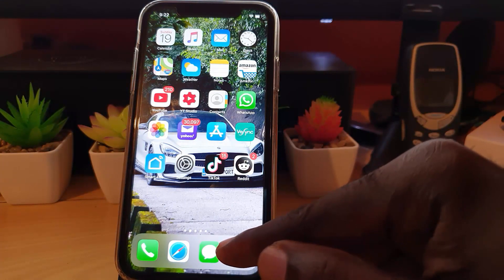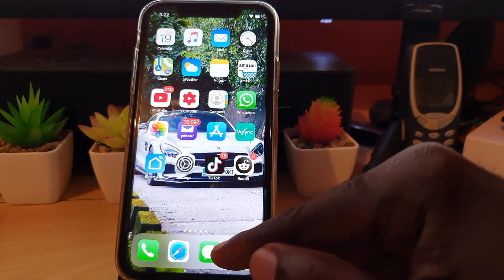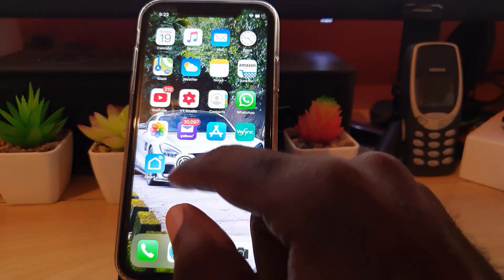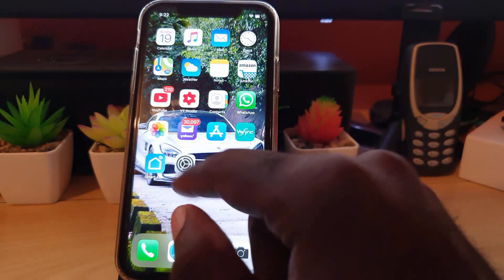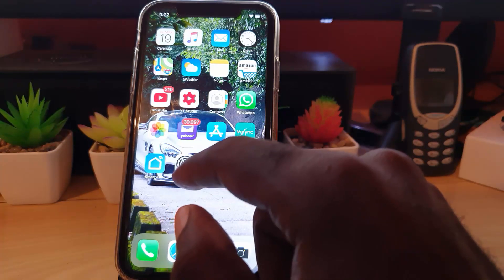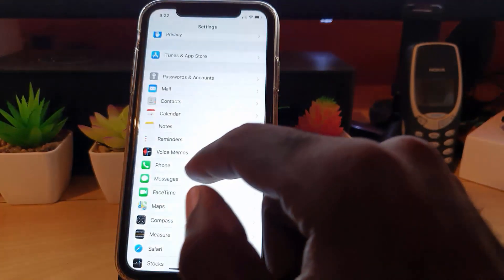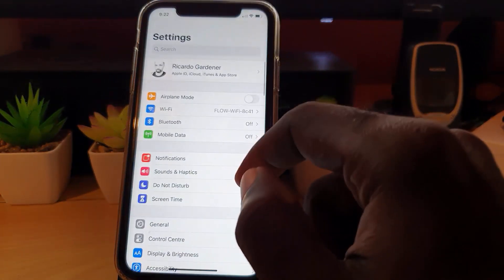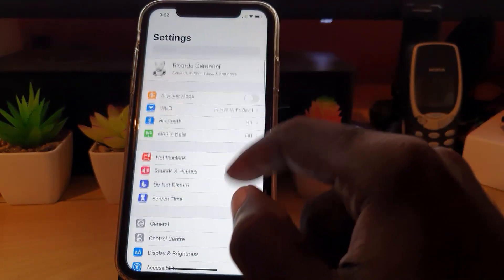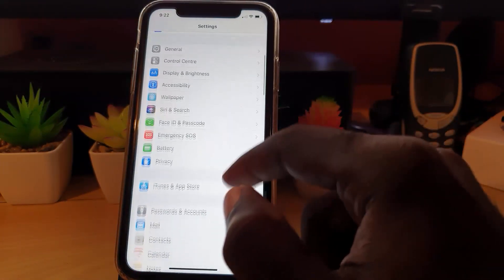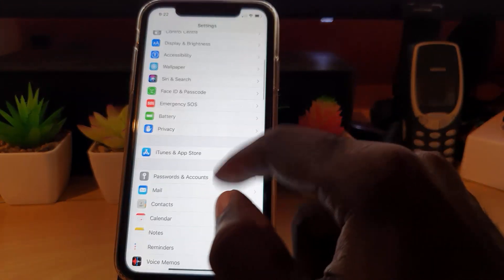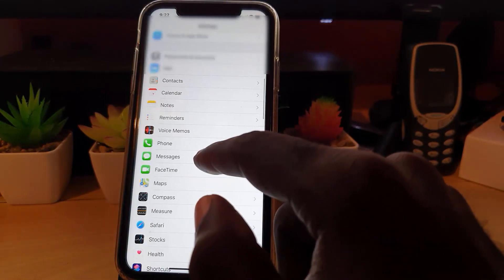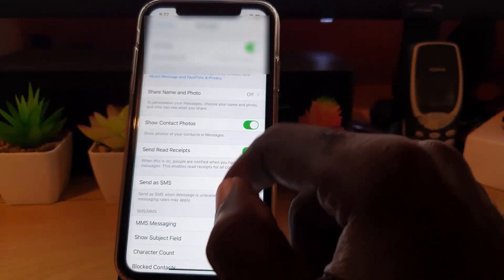In order to block anyone you don't want to contact you, go ahead and go to Settings. Scroll down and look for the Messages section. Once you scroll down, you'll see 'Filter Unknown Senders.'